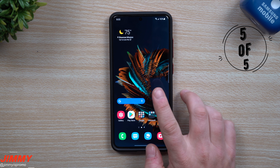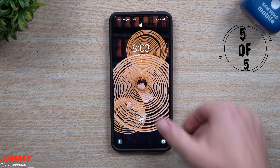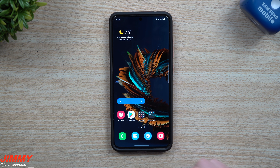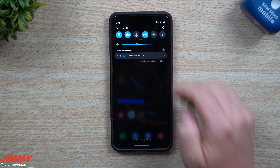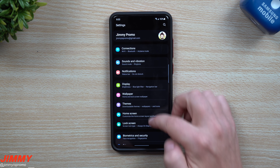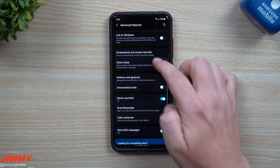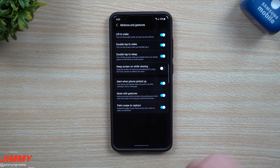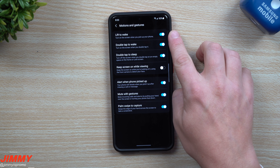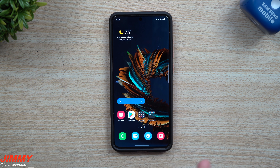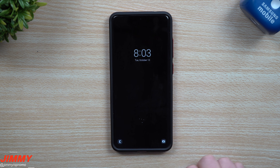Feature number five is double tap to turn off the screen. If you just want to give your phone a quick double tap without hitting the power button to turn off the display, you're able to do that. The fingerprint sensor also reacts a lot faster — that's one of the other improvements. Go into Settings, scroll down to Advanced Features, then Motions and Gestures. Inside there you have double tap to wake, lift to wake, and double tap to sleep. Simply turn it on and at the home screen double tap — it goes to sleep.